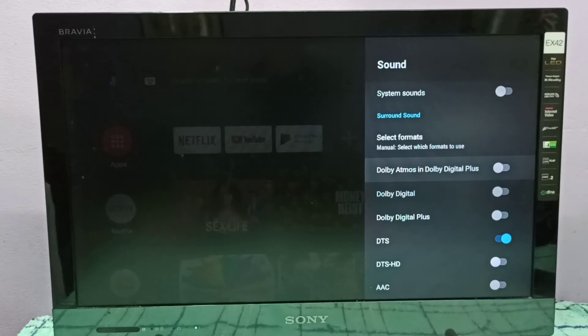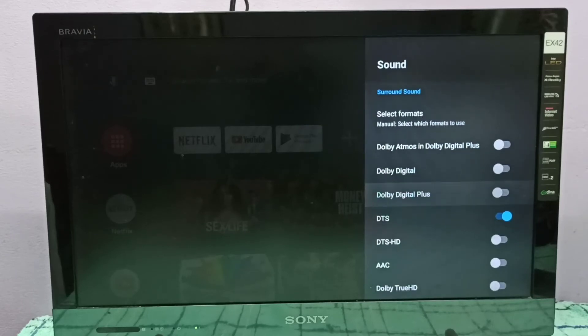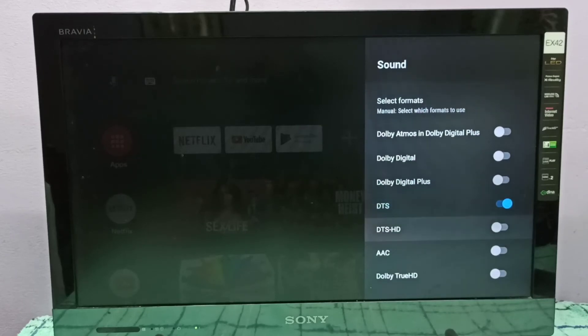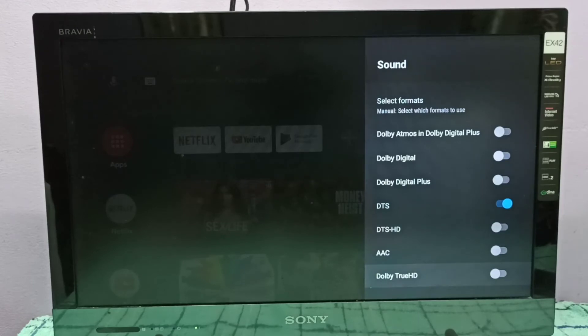Enable Dolby Atmos, Dolby Digital, Dolby Digital Plus, DTS HD, AAC, and Dolby True HD. So if you want to disable DTS...